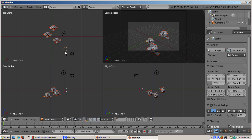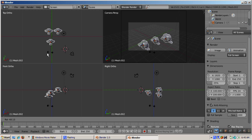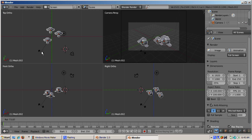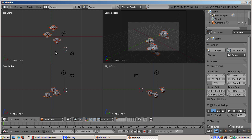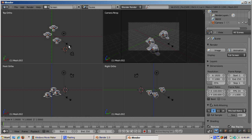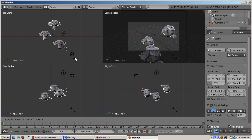Turn the Move Object Centers Only button on. This makes rotation and scaling affect the object centers only, not the objects themselves. Press R and rotate — the monkeys do not tilt as they rotate. Press Escape to cancel the rotation, and turn off Move Object Centers Only. Now press S to scale. With Move Object Centers Only inactive, all the monkeys grow or shrink. Press Escape to cancel the scaling.